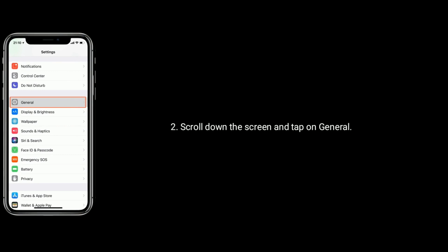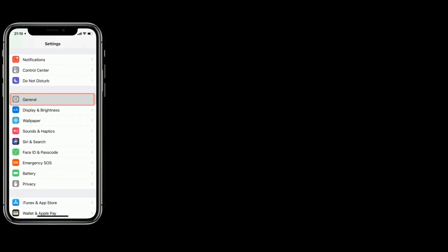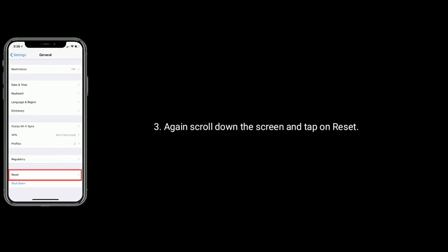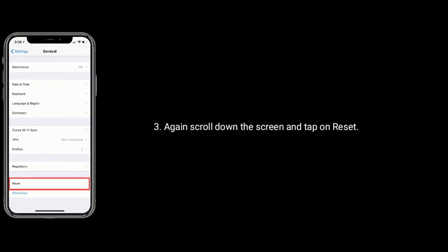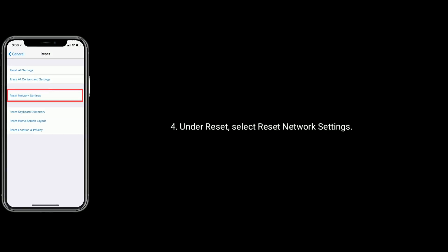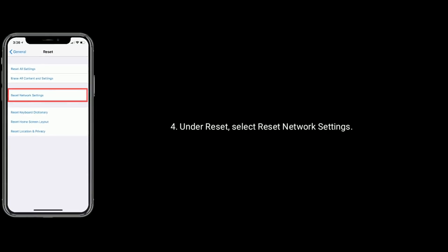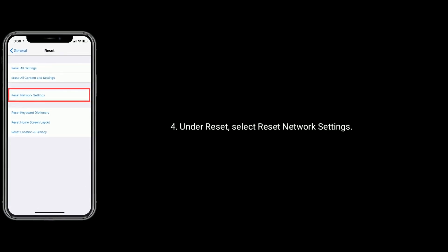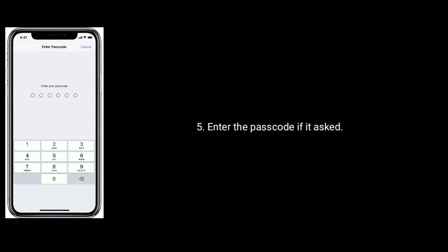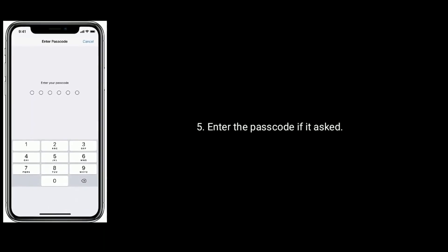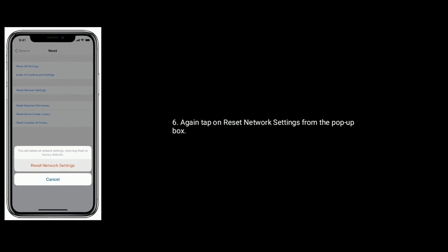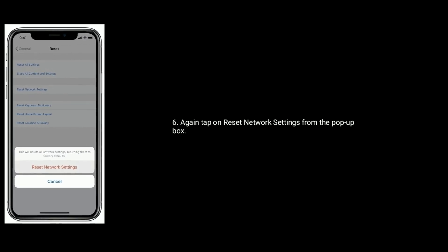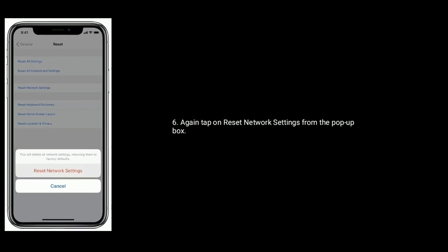Scroll down the screen and tap on General. Again scroll down the screen to the bottom and tap on Reset. Under Reset, select Reset Network Settings. Enter the passcode if asked. Again tap on Reset Network Settings from the pop-up box to confirm this process.